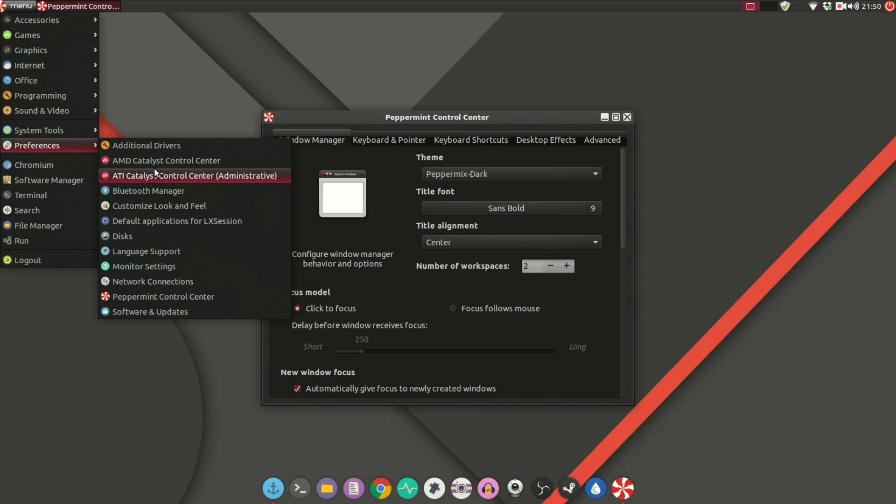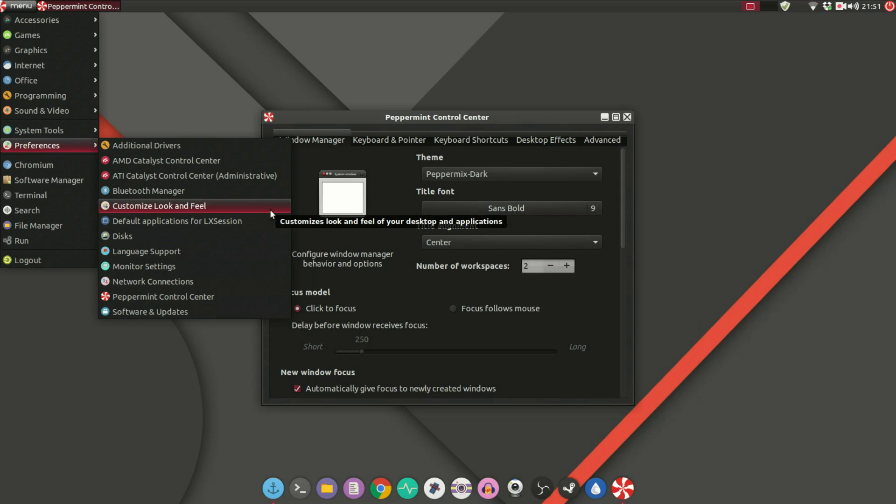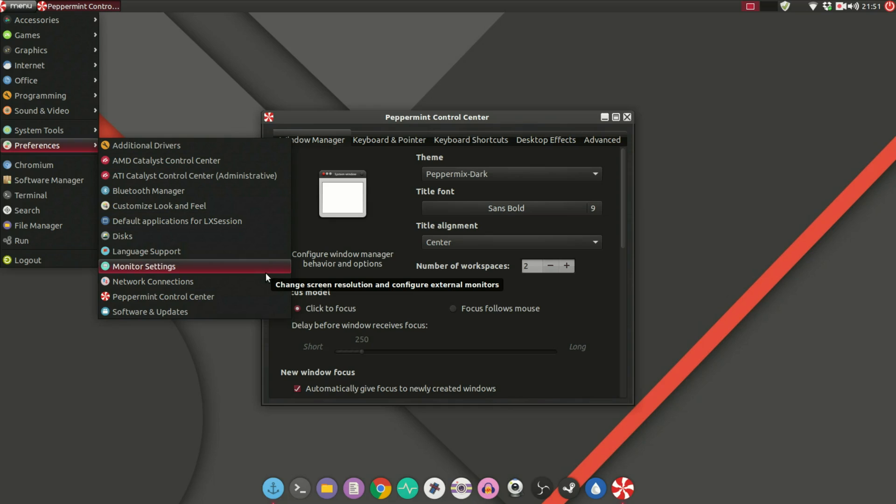Now that doesn't mean that Peppermint OS doesn't have those settings and options. Of course as you can see the options are here but they are just under different banners. Having one unified control center really makes things a lot more convenient and easier to find things. Whatever settings you need you just know that you have to go to that one panel and it will be there.